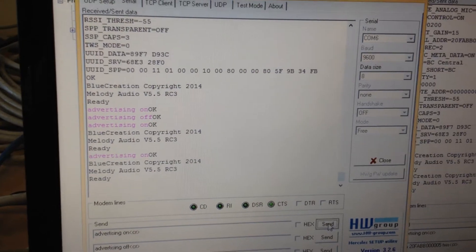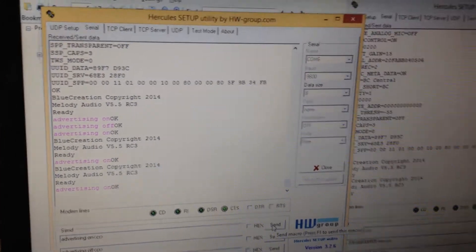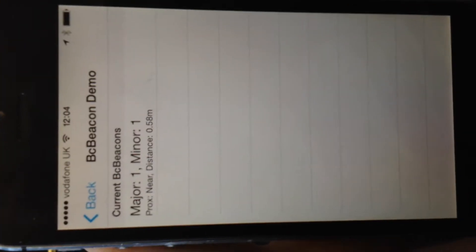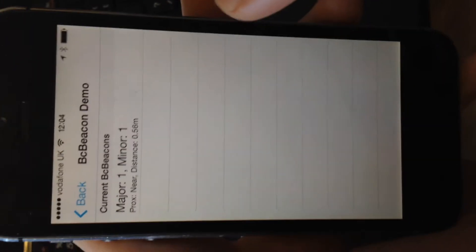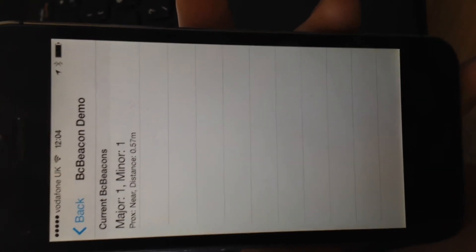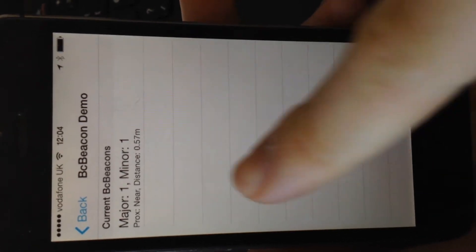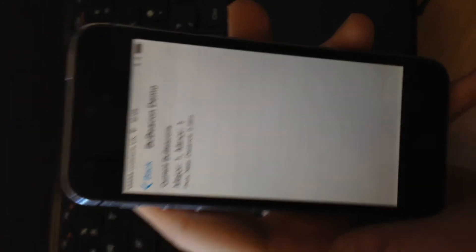As we see, it appears immediately on the screen and we see its major and minor number as configured over UART. We see the approximate distance which is 50 centimeters, which is mostly correct, and we see the proximity is categorized as near.